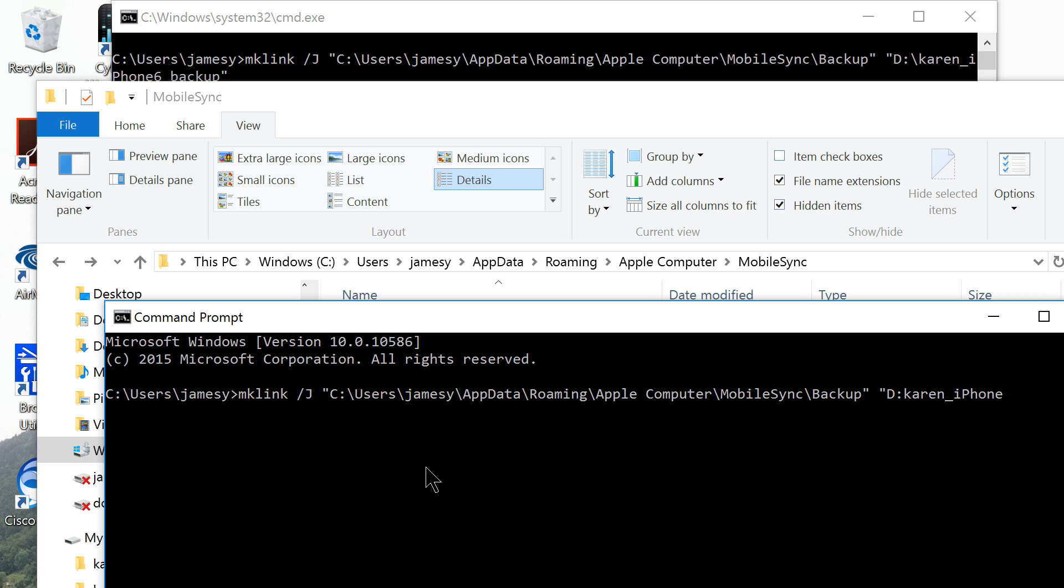And the folder you just created on the external hard disk and return.